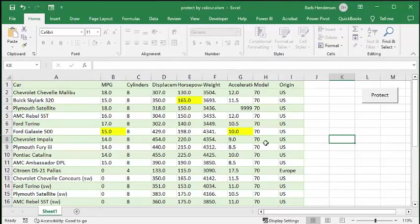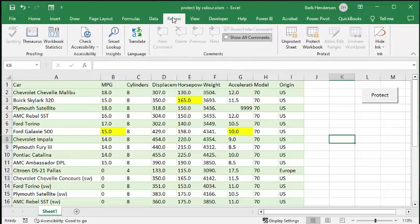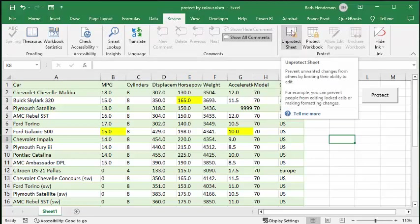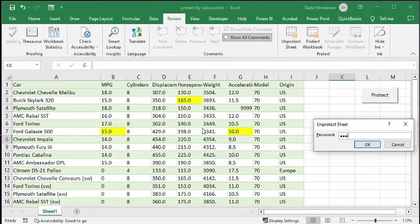And let's say we've changed our mind and we would like to change some of these values. So we're going to go to the Review tab and we're going to go Unprotect Sheet. And my password is test. And we say OK.